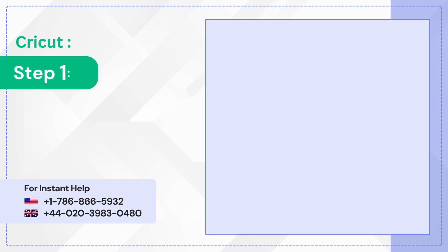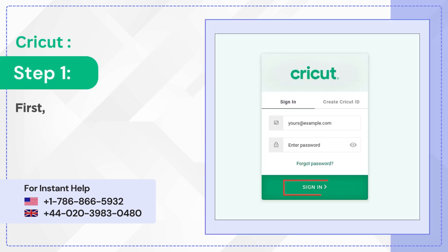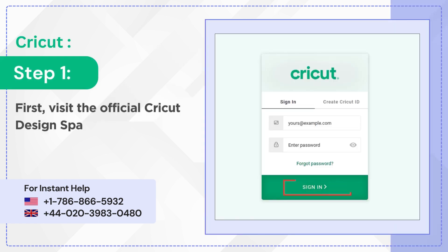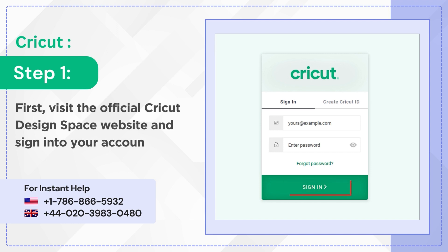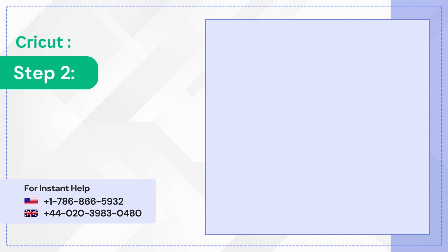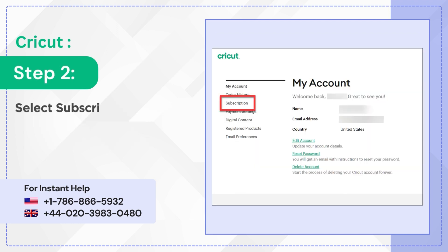Step 1: First, visit the official Cricut Design Space website and sign into your account. Step 2: Select Subscription on the left panel.